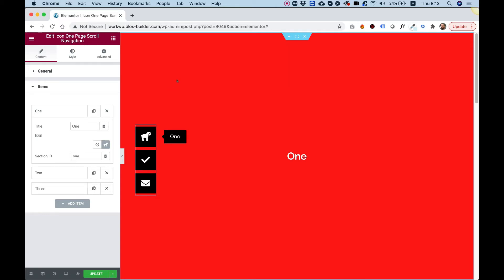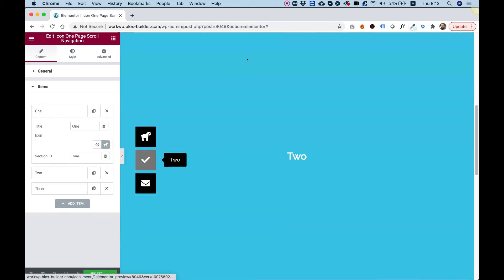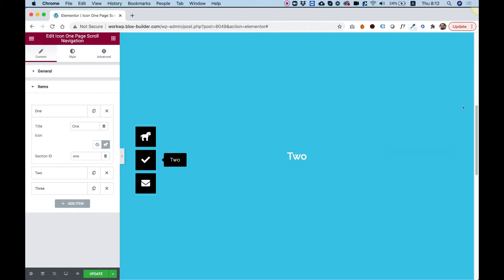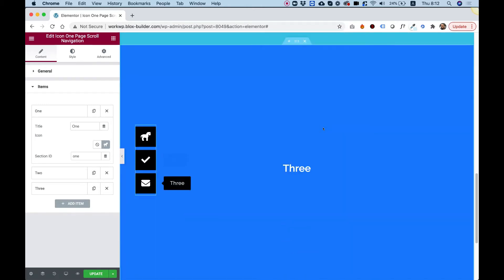This is a tutorial for the icon one-page scroll navigation menu. When you click on an icon, it scrolls down to the section and the tooltip stays on. You can also use your website scroll bar to scroll down, and the tooltip will turn on once it meets its section. I'm going to show you step by step how to set this up.